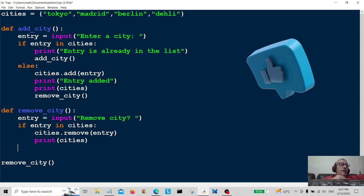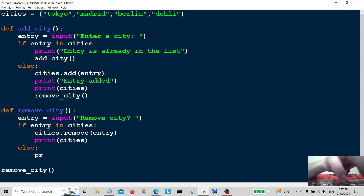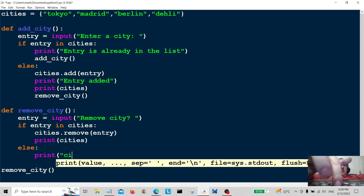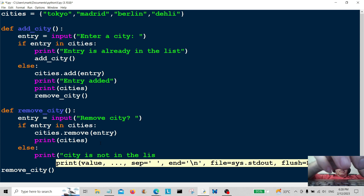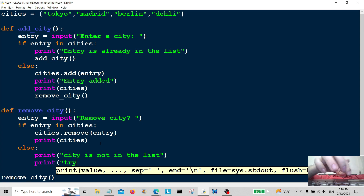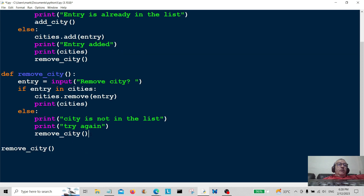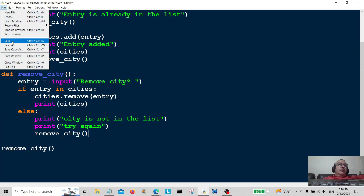Now we go down and write the else branch: print 'city is not in the list'. If it's not in the list it'll print that out. Then we print 'try again' and call remove_city recursively so it goes back to the top.